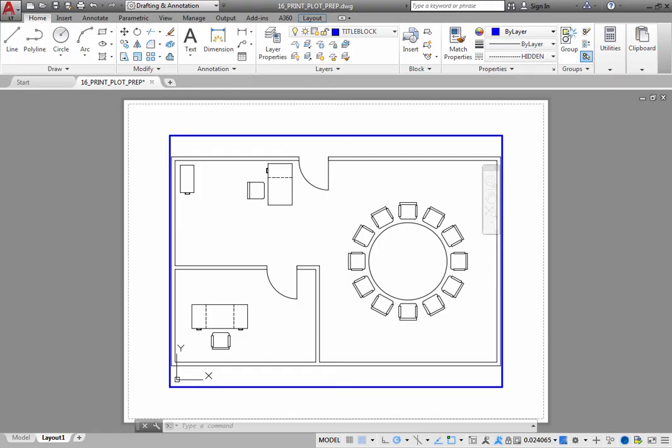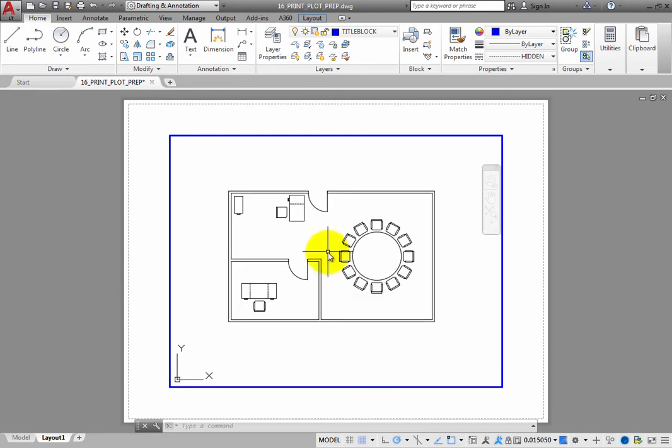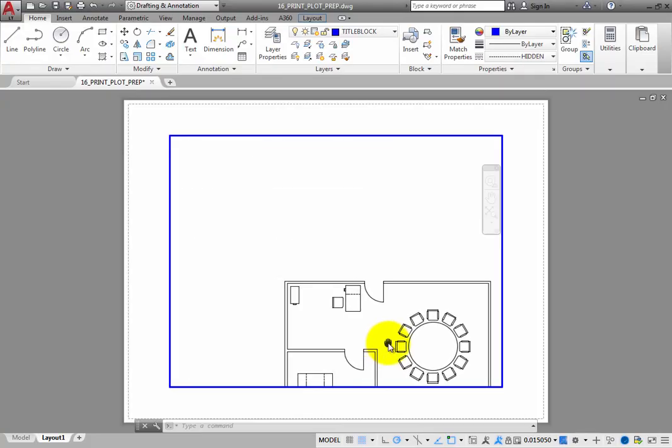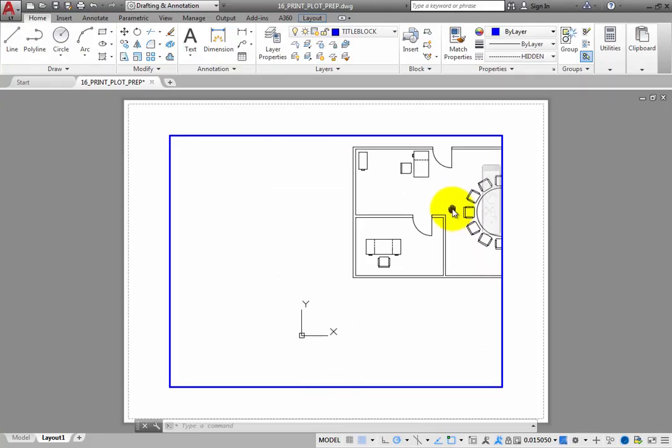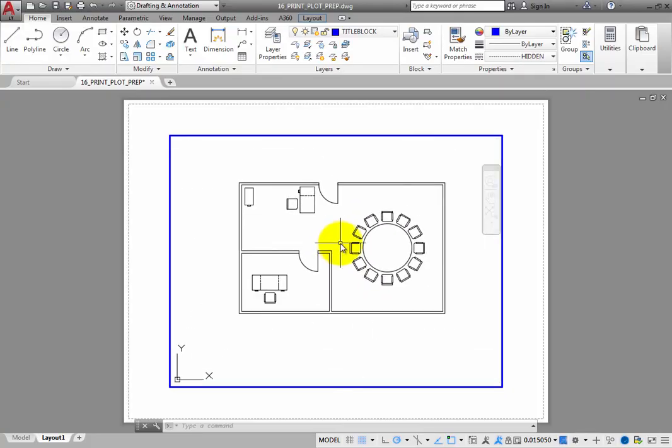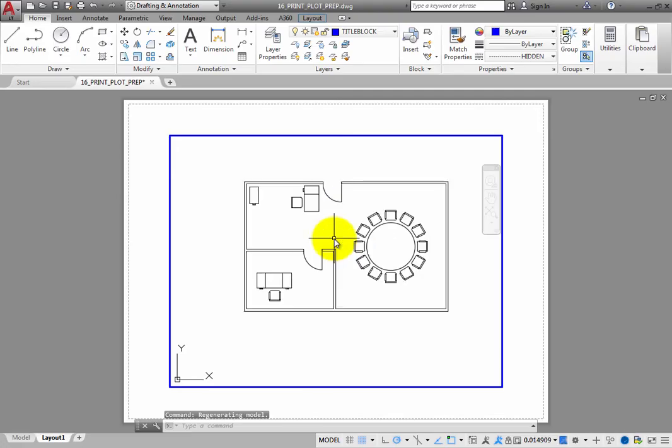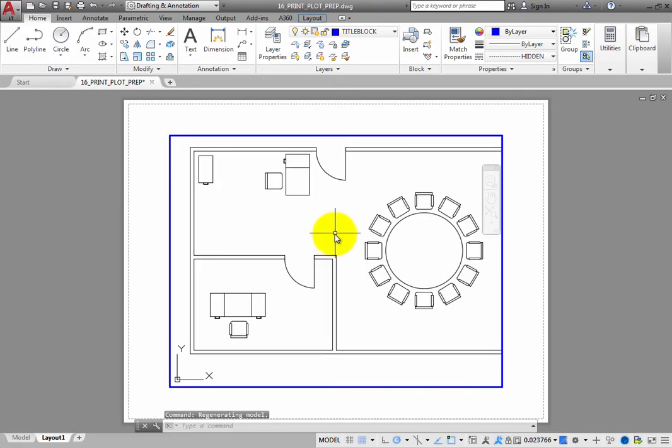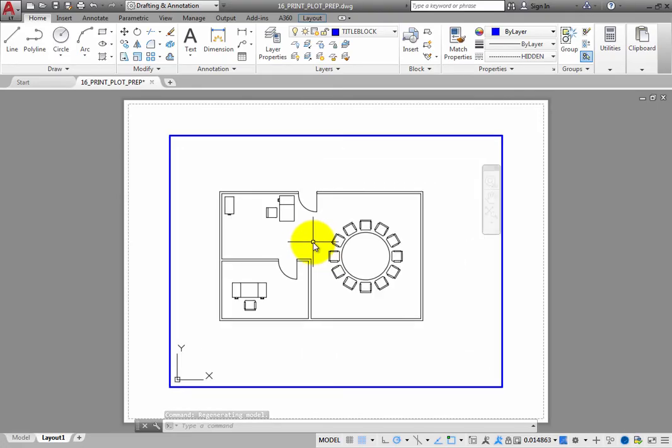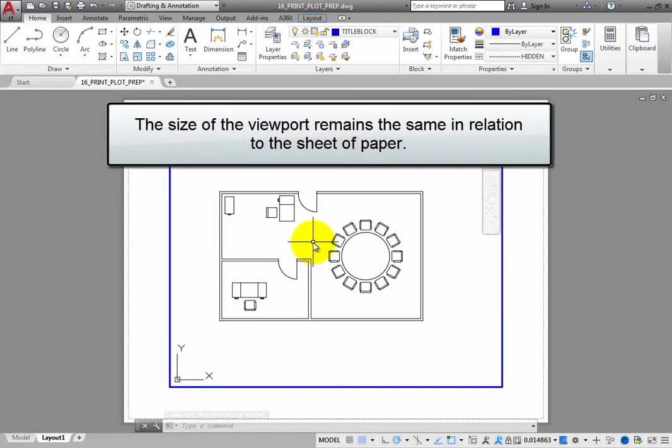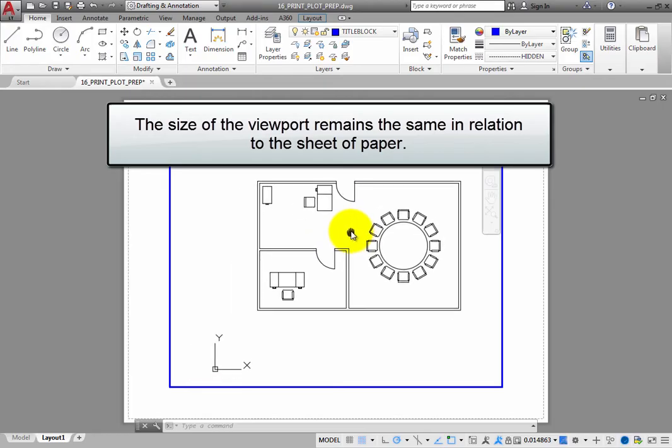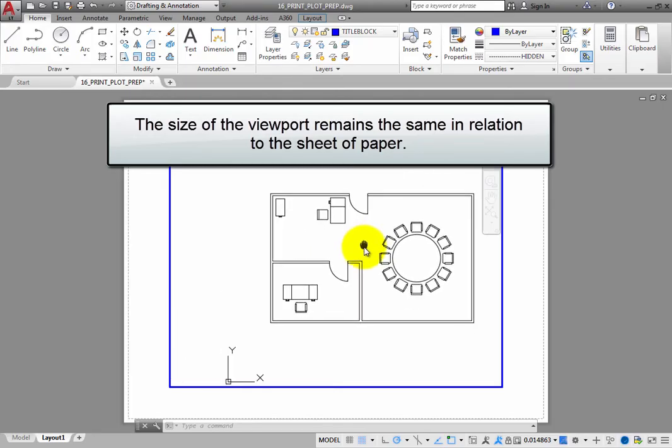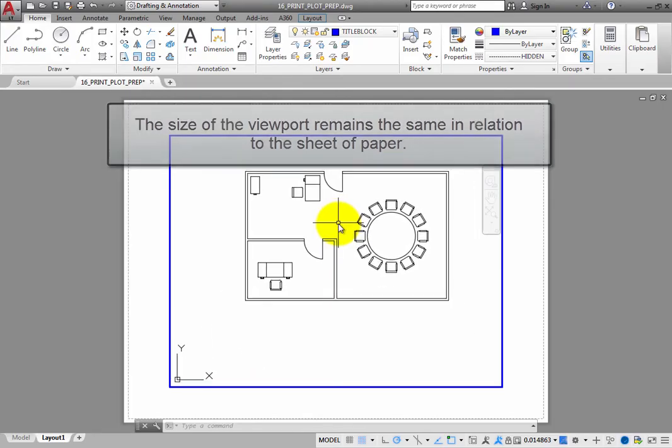When working in a model space viewport in a layout, when you pan, you change the position of the geometry within that viewport. And when you zoom, you change the magnification or scale of the objects within that viewport. But the size of the viewport remains the same in relation to the sheet of paper.